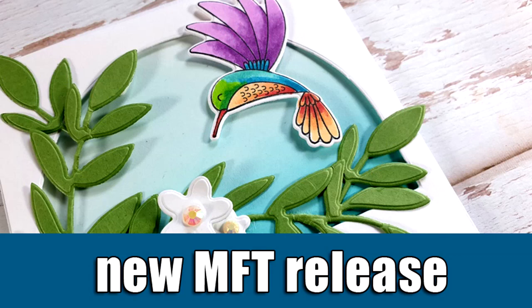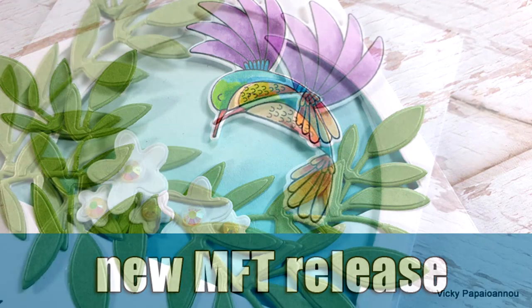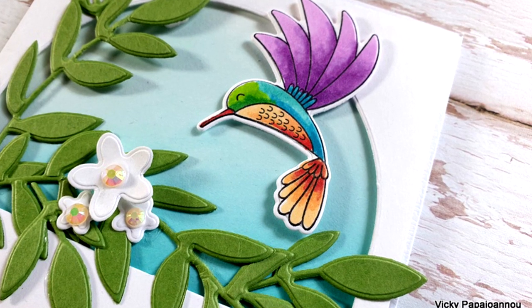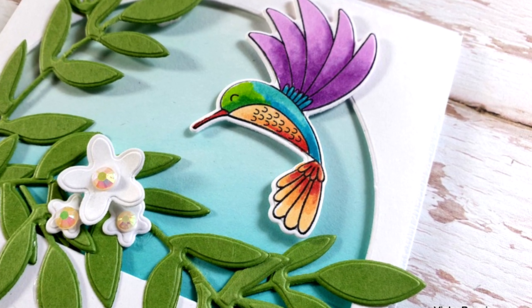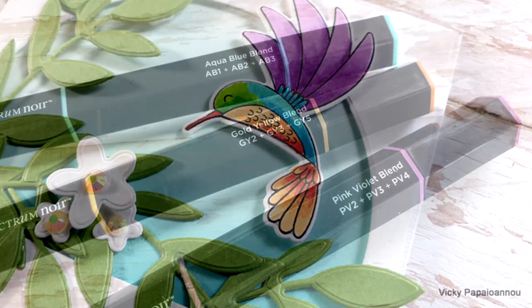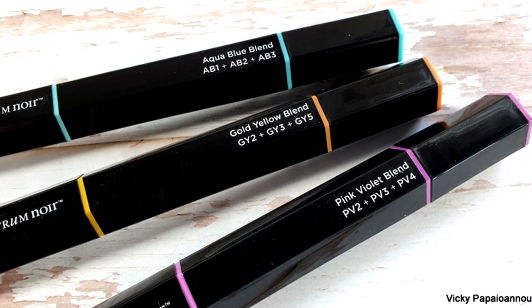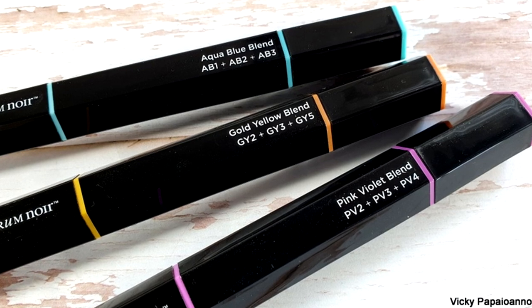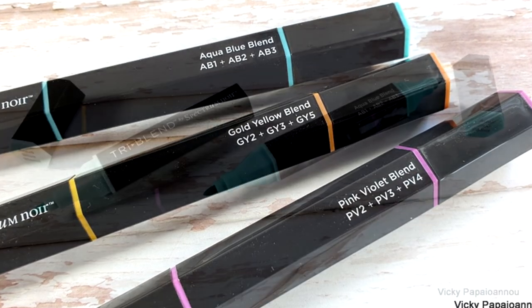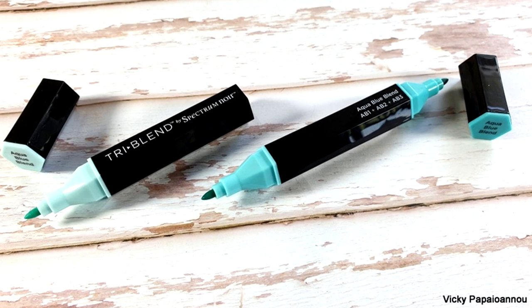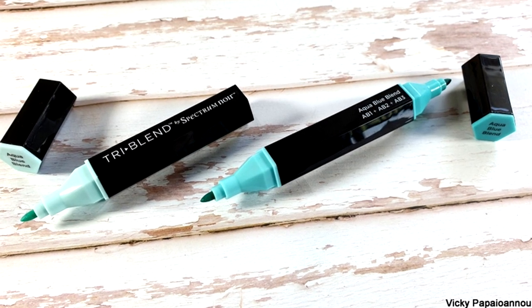Hi everyone, it's Vicky here and welcome back to another card making video. Today I'm showcasing products from the latest release by My Favorite Things and I will also use my Triblend alcohol markers to do all the coloring so you can see how they work.